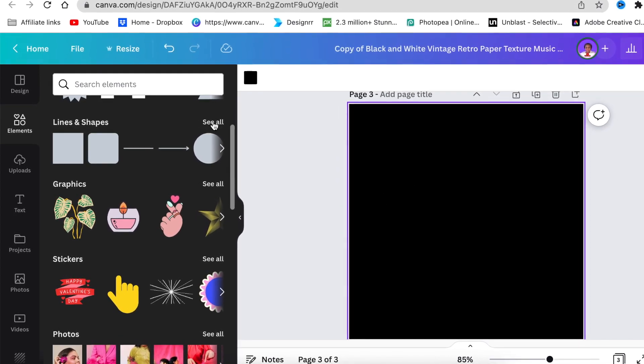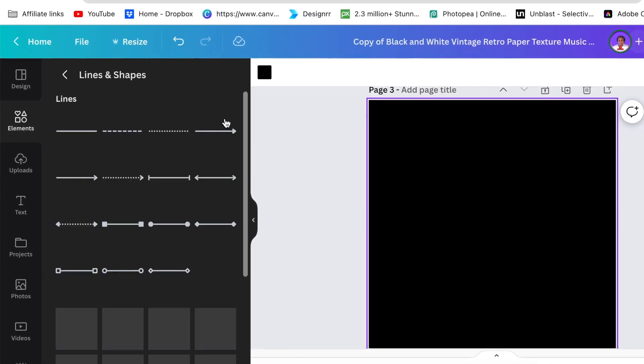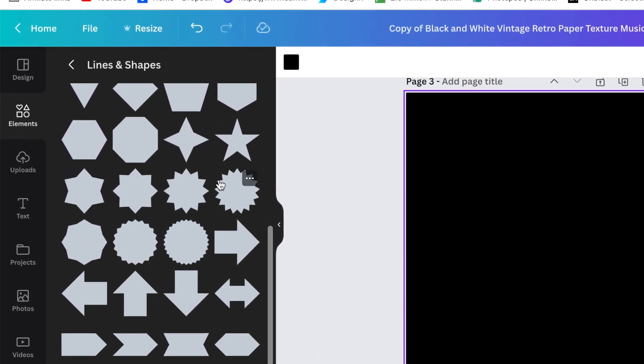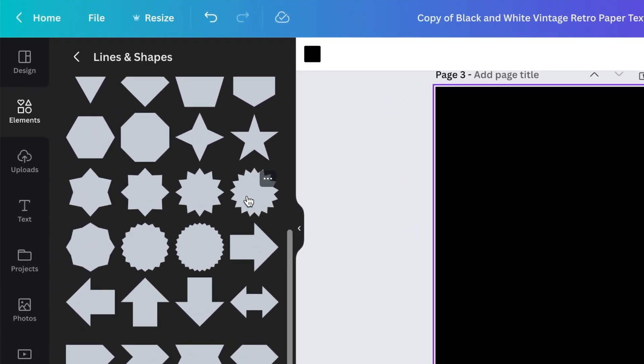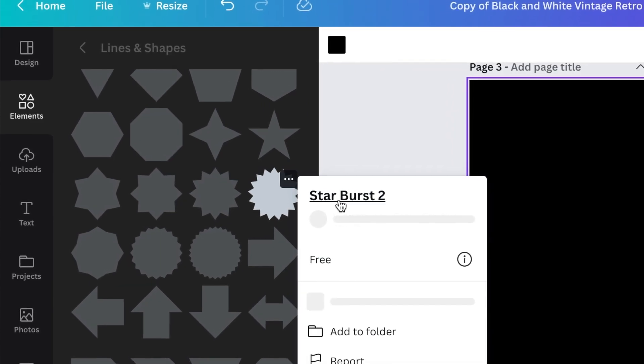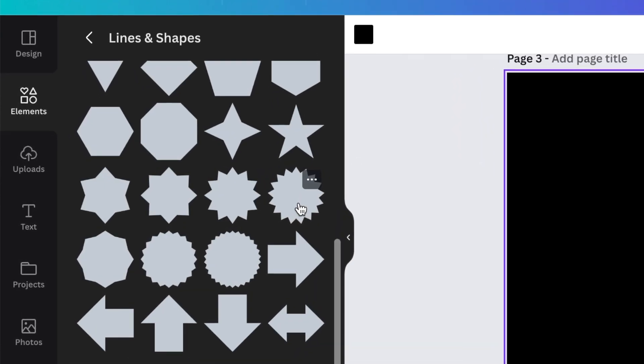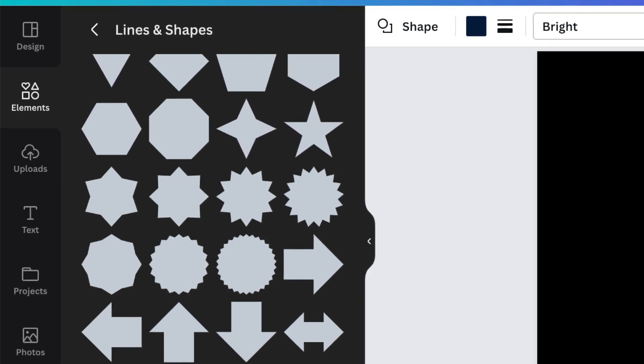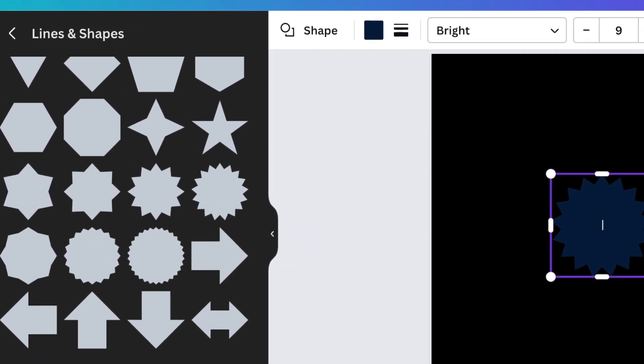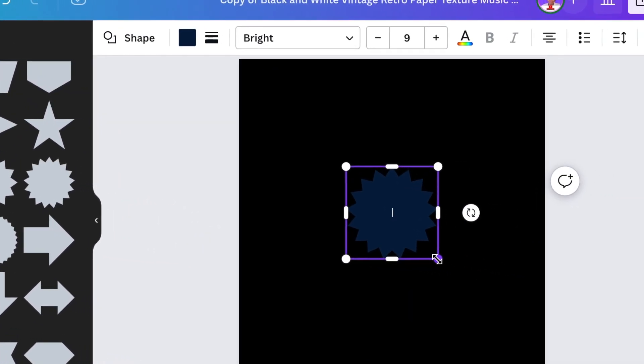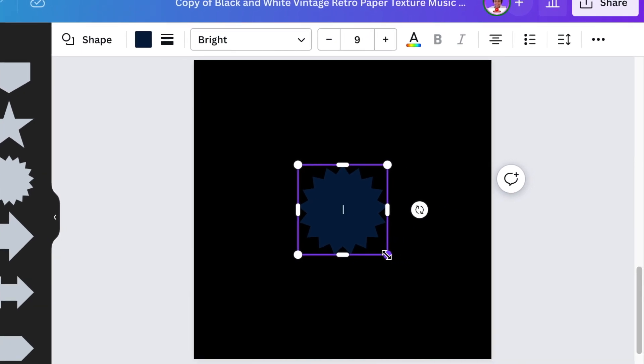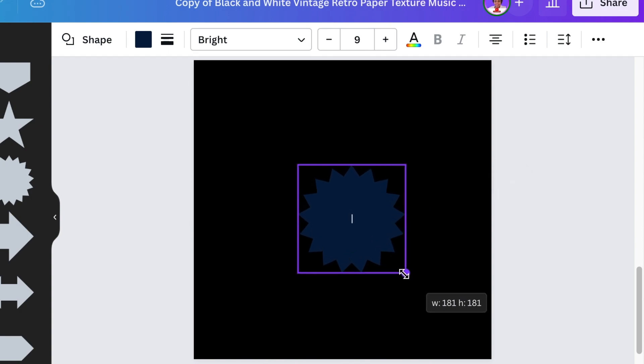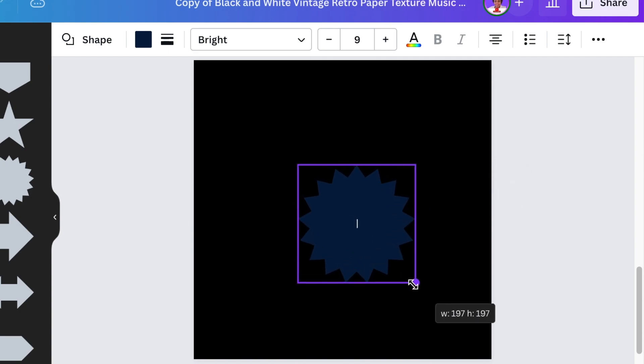Then you're going to go to your shapes and you're going to scroll down and look for the star-like shape that we're going to be using. It's called Starburst 2. You just click on it once and add it to your canvas. Then the sizing of your shape is very important in order to get the effect that we want to get on our design. So you're going to drag the size and make it somewhere between 197, put it in the middle of your design.